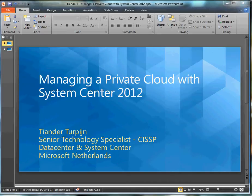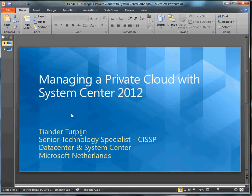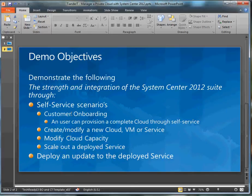This demonstration involves System Center 2012 and how that helps manage a private cloud. What I'm going to demonstrate in this demo is the strength of the integration of the whole System Center 2012 suite.